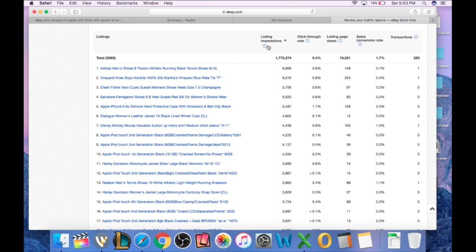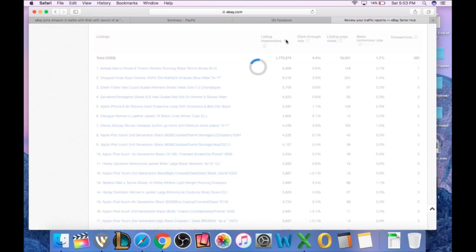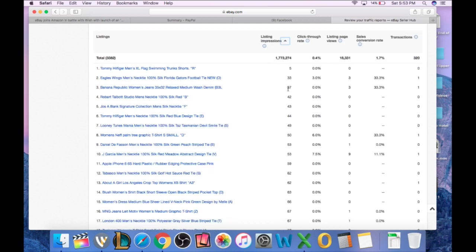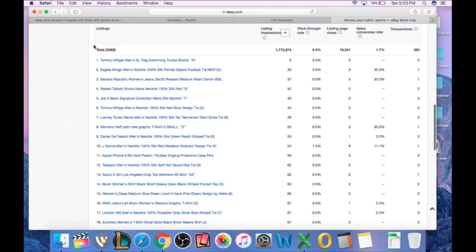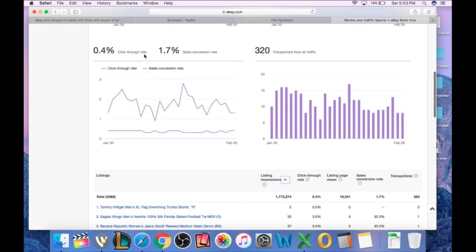What we want to do is sort this by lowest first. So just click the arrow and it's going to sort these by the lowest impressions first. Now, over here it tells me my total listings is 3,382. I don't have 3,382 listings, so what this is is a combination of actives and items that have sold. I believe I'm set to a 90-day total right now. Actually, this is a 60-day total.